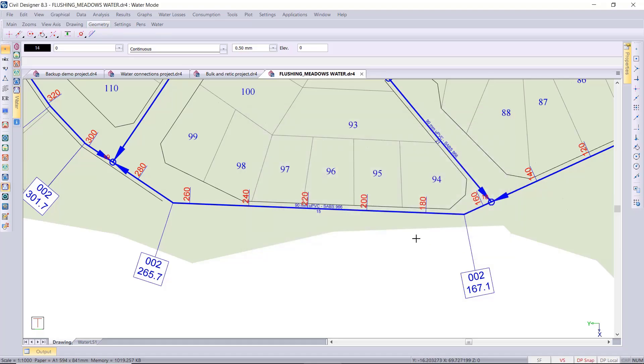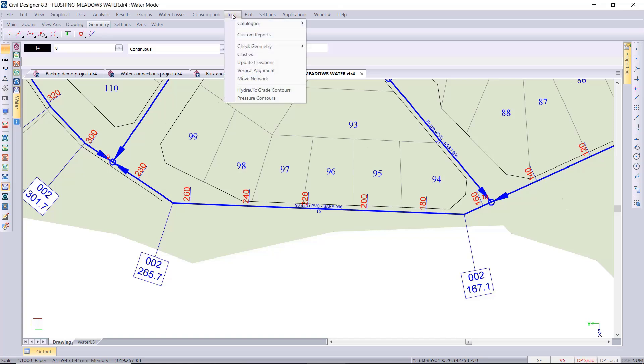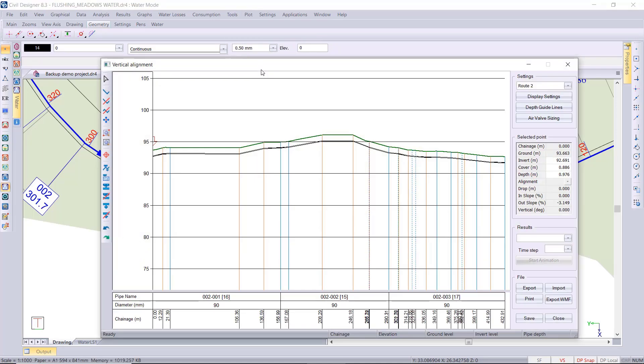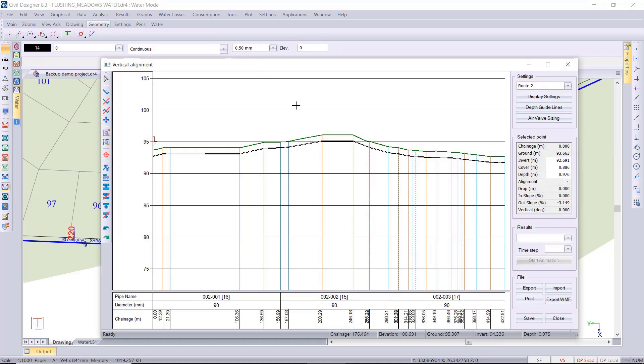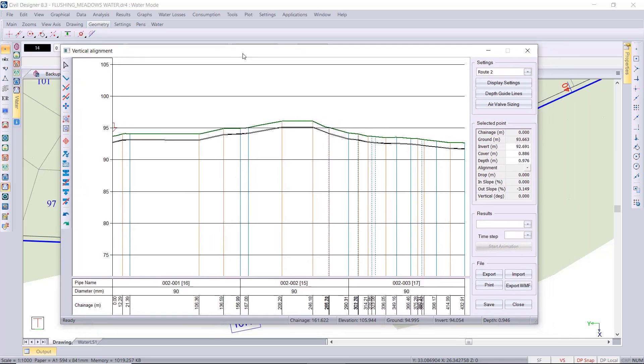Next up I want to move on to the automatic placement of your air and scour valves functionality in civil designer. I'm just opening up my vertical alignment again. We need to use the toolbar to run this automatic placement function.